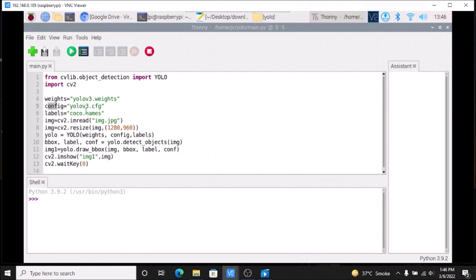If you configure your own custom model, you simply need to mention your own YOLO weights file path, your cfg file path, and your labels/coco.names file path. This is how we use the three variables: weights, config, and labels.